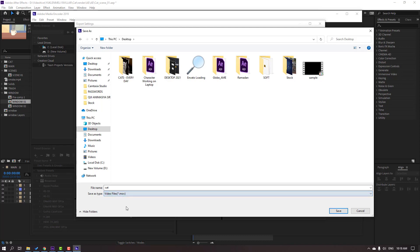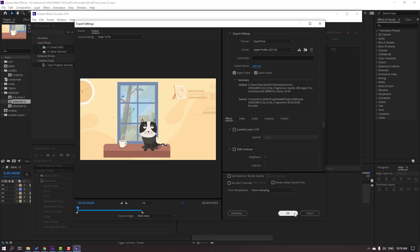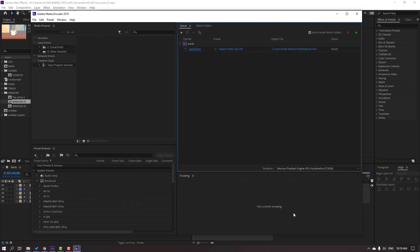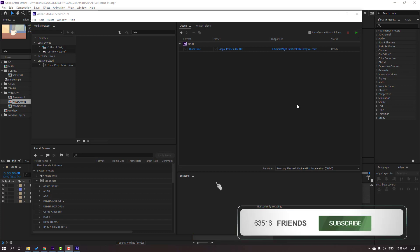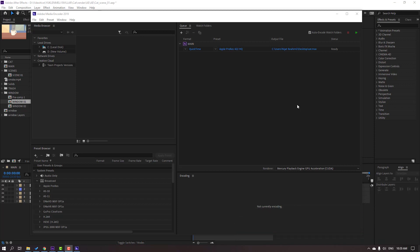Click Save and click OK, then click the render icon to render this composition. Thank you for watching my tutorial — don't forget to subscribe to the channel, like the video, and please follow me on Instagram. Good luck!